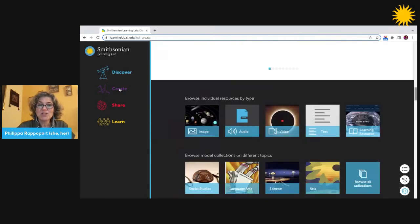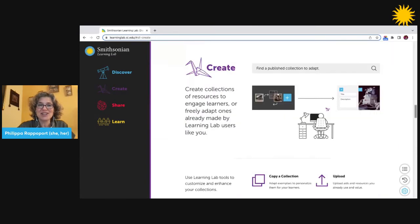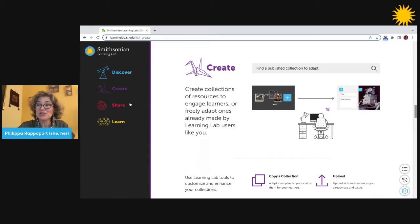You can also create collections of your own using tools to create something interactive and unique to your classroom's learning needs. Anyone can create a collection, including students.